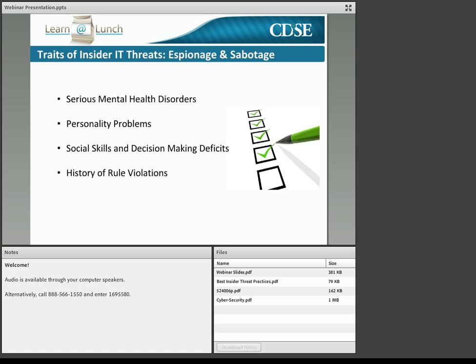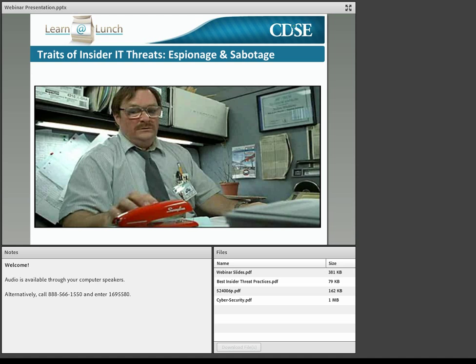A history of rule violations was apparent in many of these cases and included not just IT-related offenses such as hacking, but also petty theft, misuse of resources, falsifying of information, and other violations of office policies.